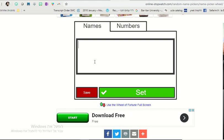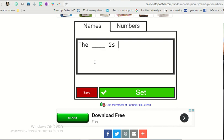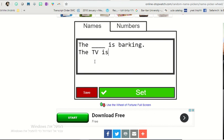For example, the dog, or like this, the blank is barking. The blank. The TV is...